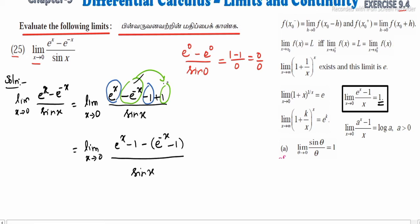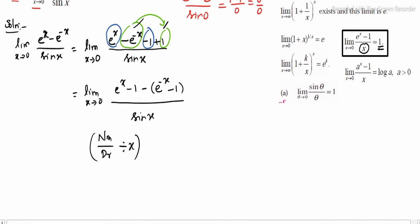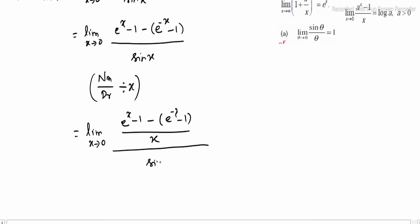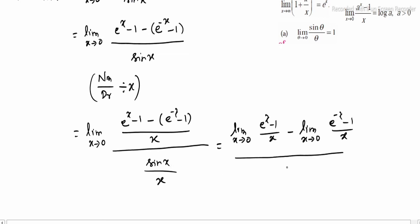Now, the denominator is x, so we divide numerator and denominator by x. So, limit x tends to 0: e power x minus 1 divided by x, minus limit x tends to 0: e power minus x minus 1 divided by x, whole divided by limit x tends to 0: sin x divided by x.